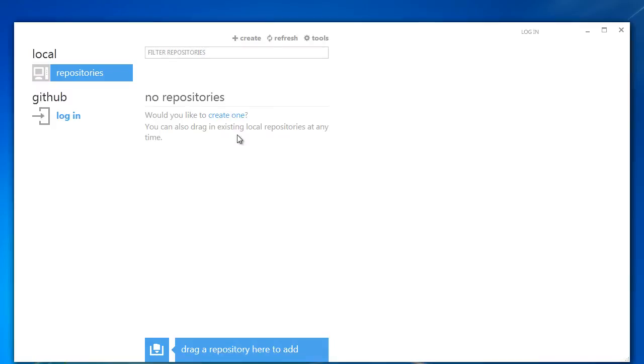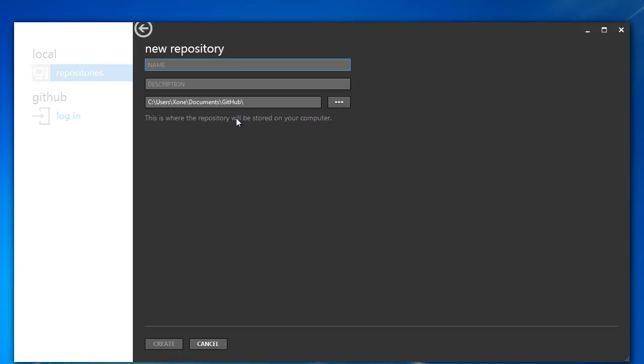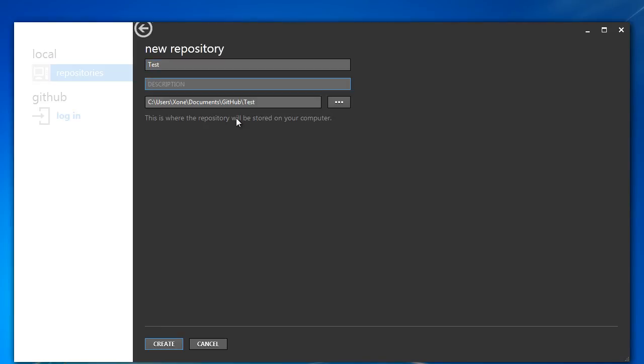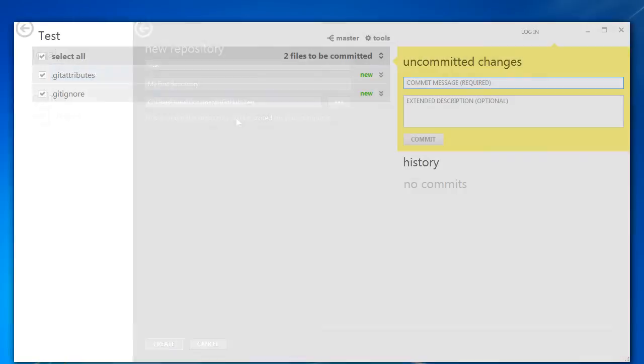The process of creating a repository comes next. It is pretty simple. All you need to do is create a repository, name it, insert a description, and specify the directory where the repository will be stored on your computer.